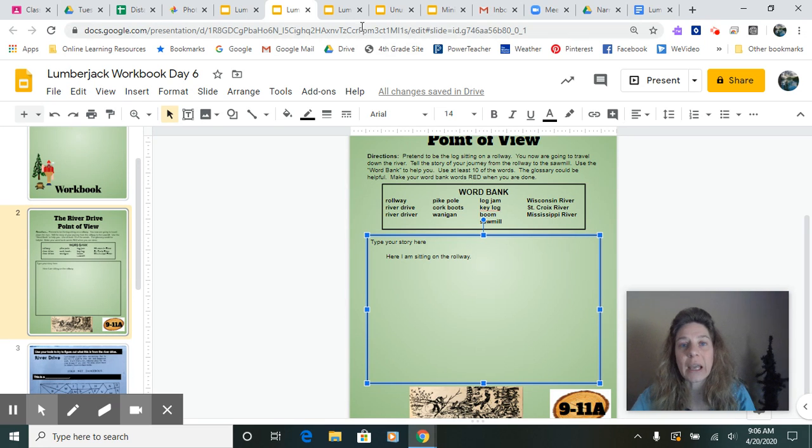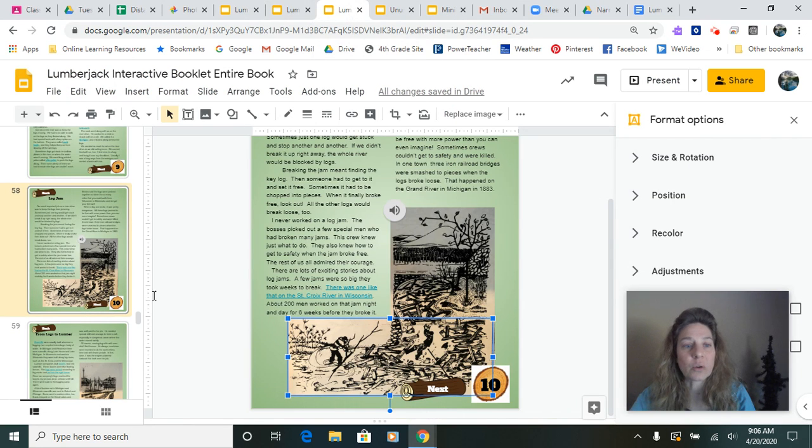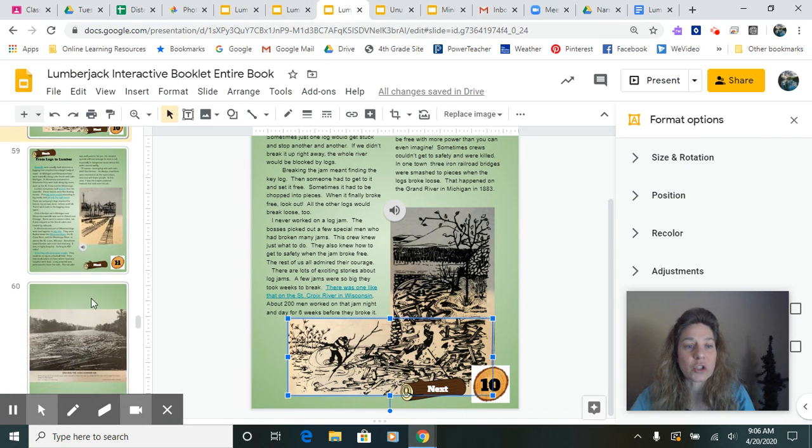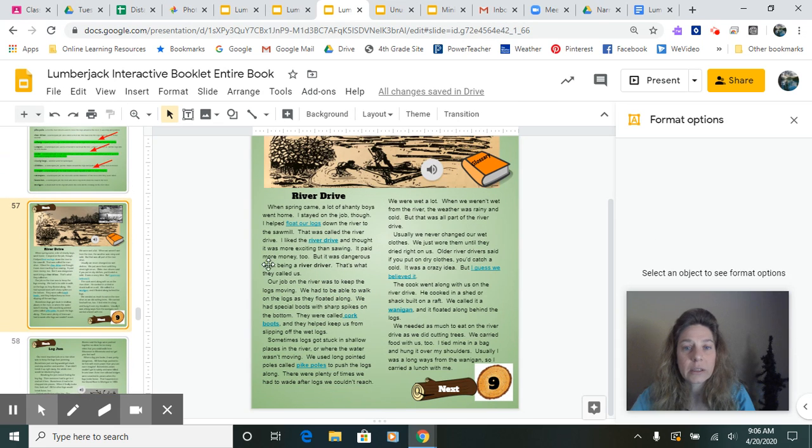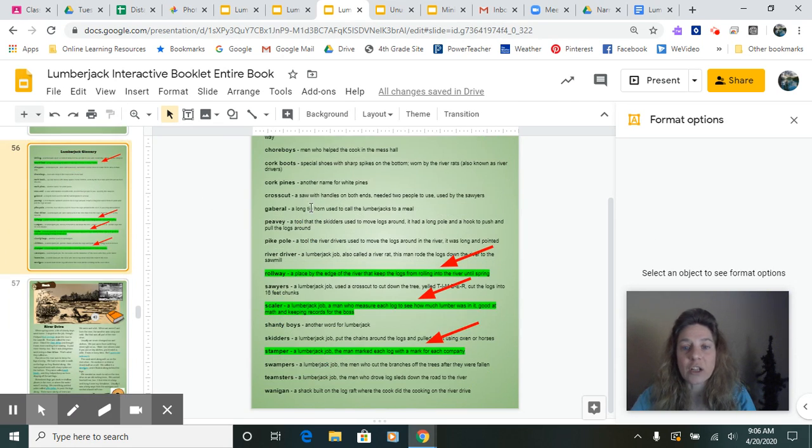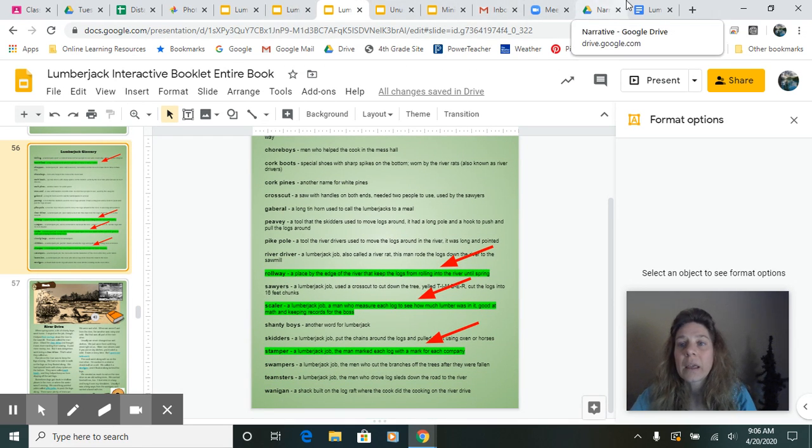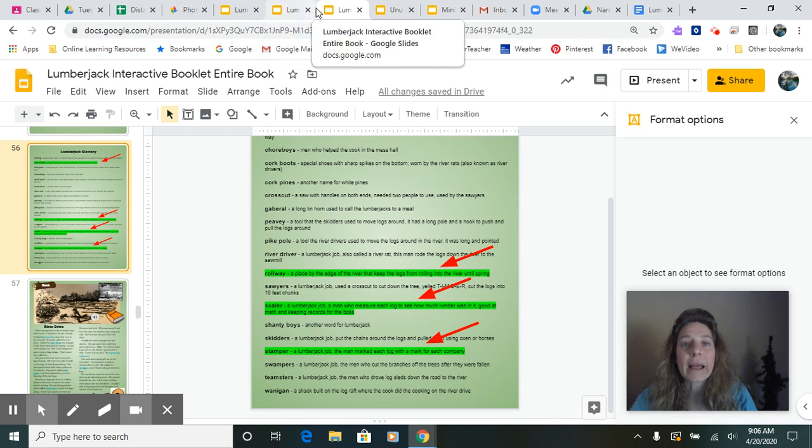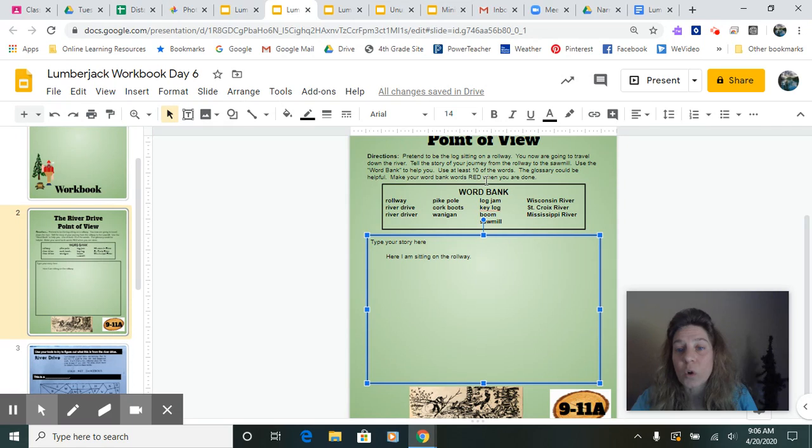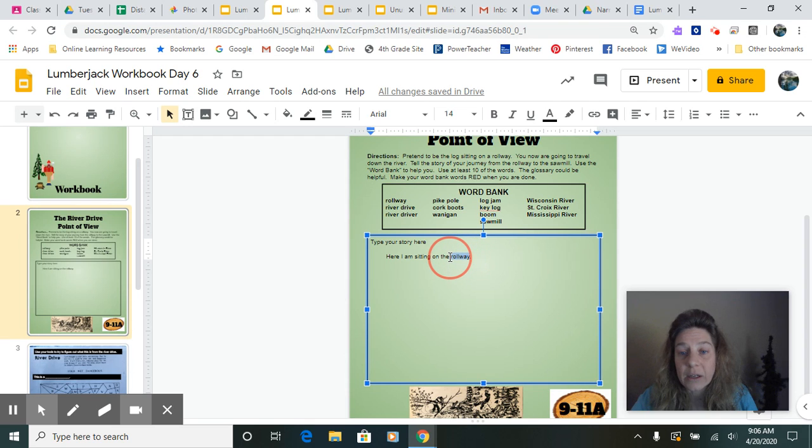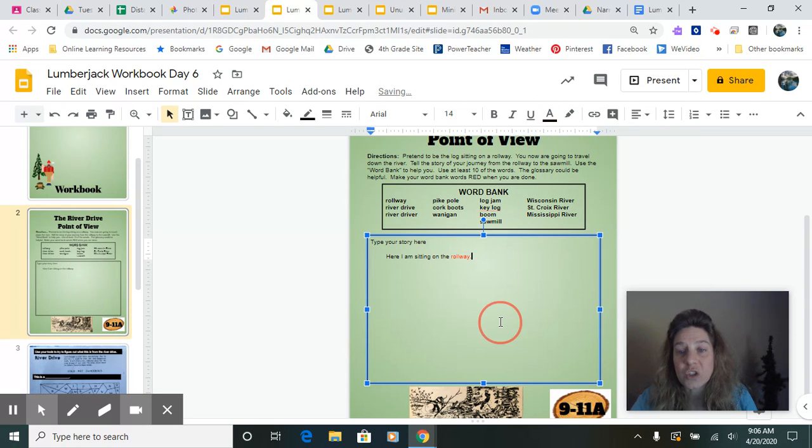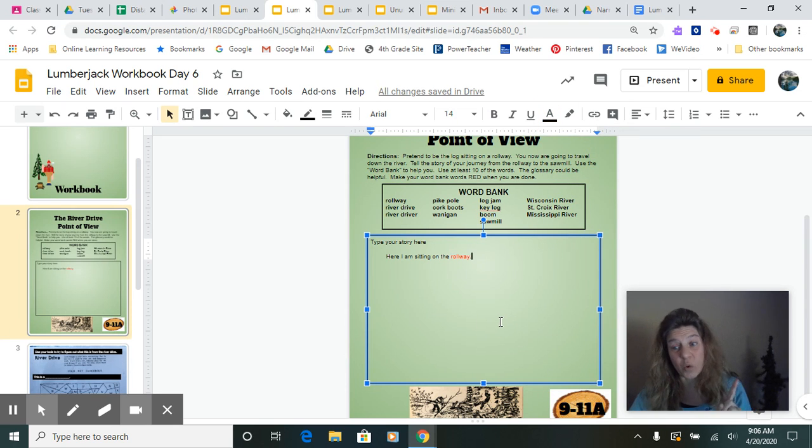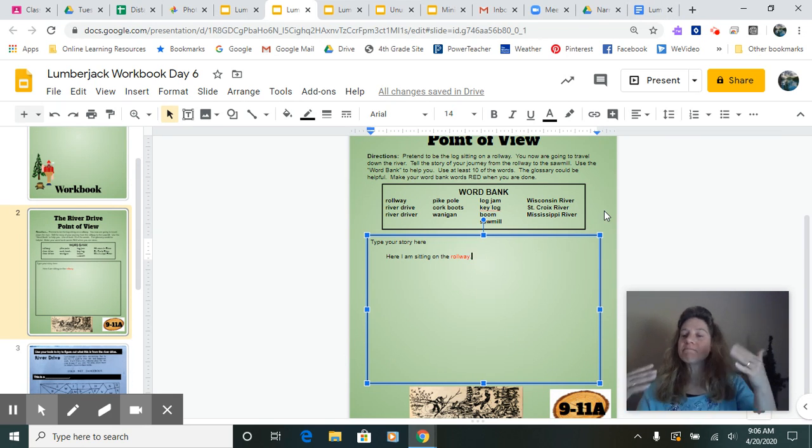The glossary could be helpful from your booklet. So remember you can go back to your booklet right here and the glossary pages can be helpful for using those words and what they mean. And then it says make your word bank words red when you are done. So if I started and use the word roll right here, I am going to change that. I like that and change that to red so that I know that I used that word already. So use 10 different words.